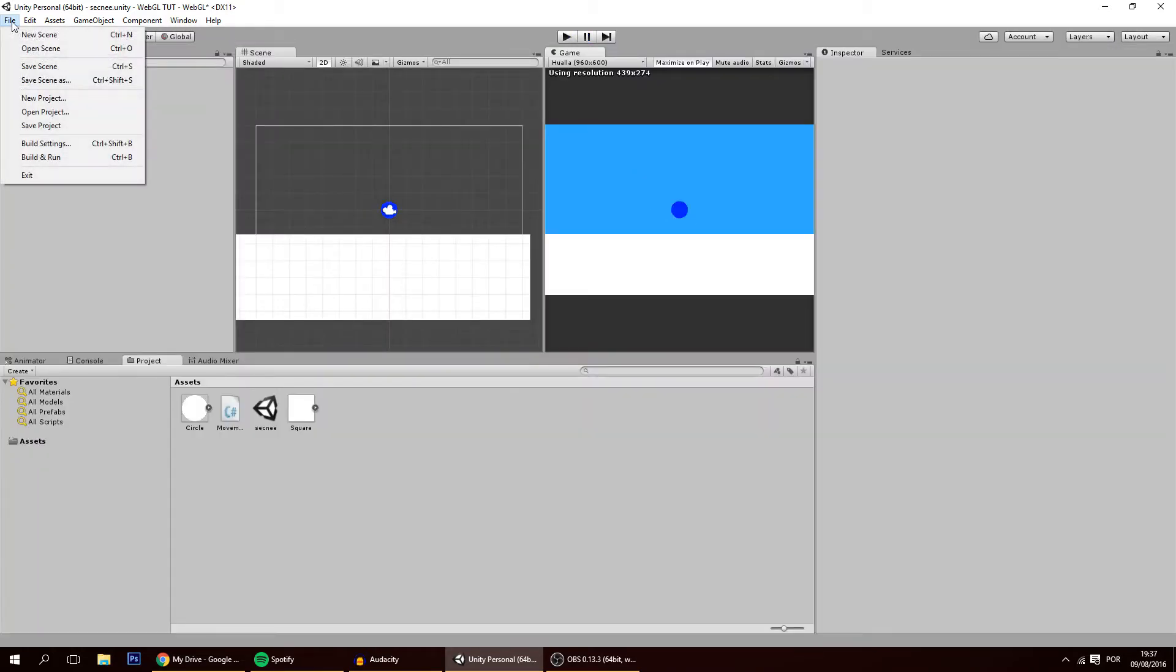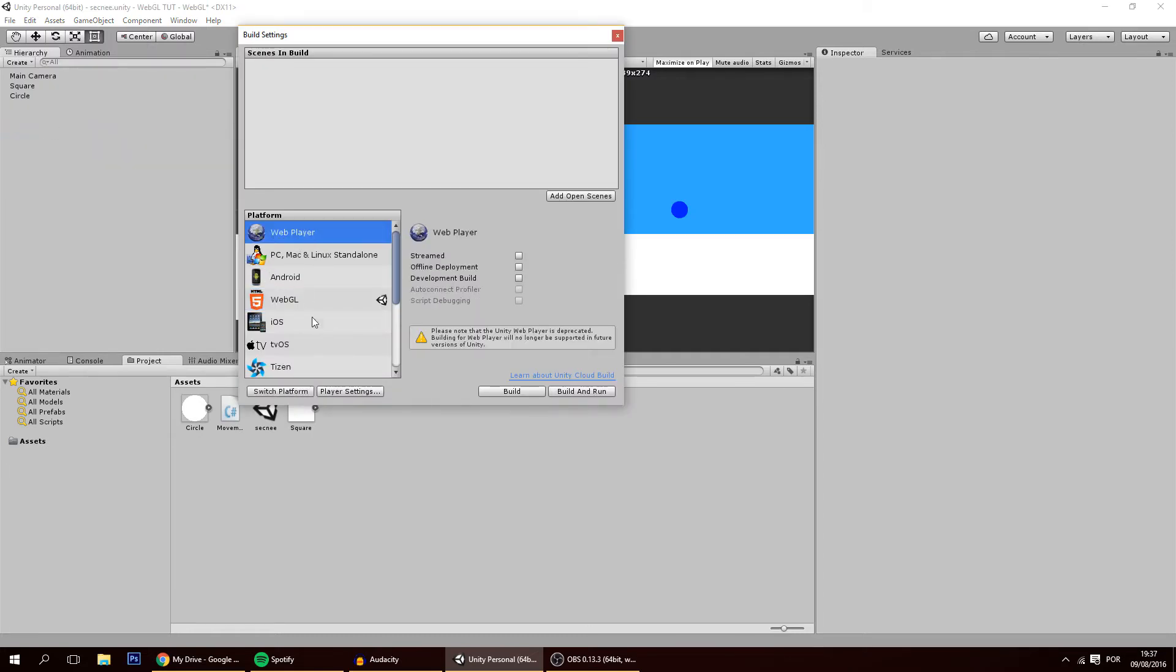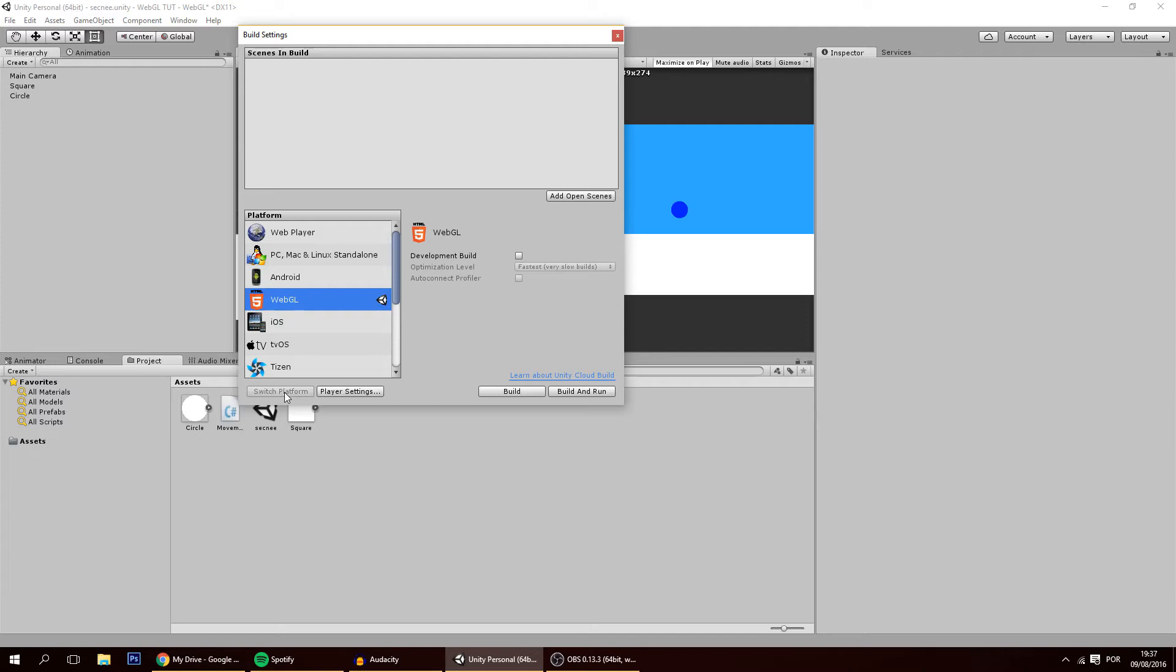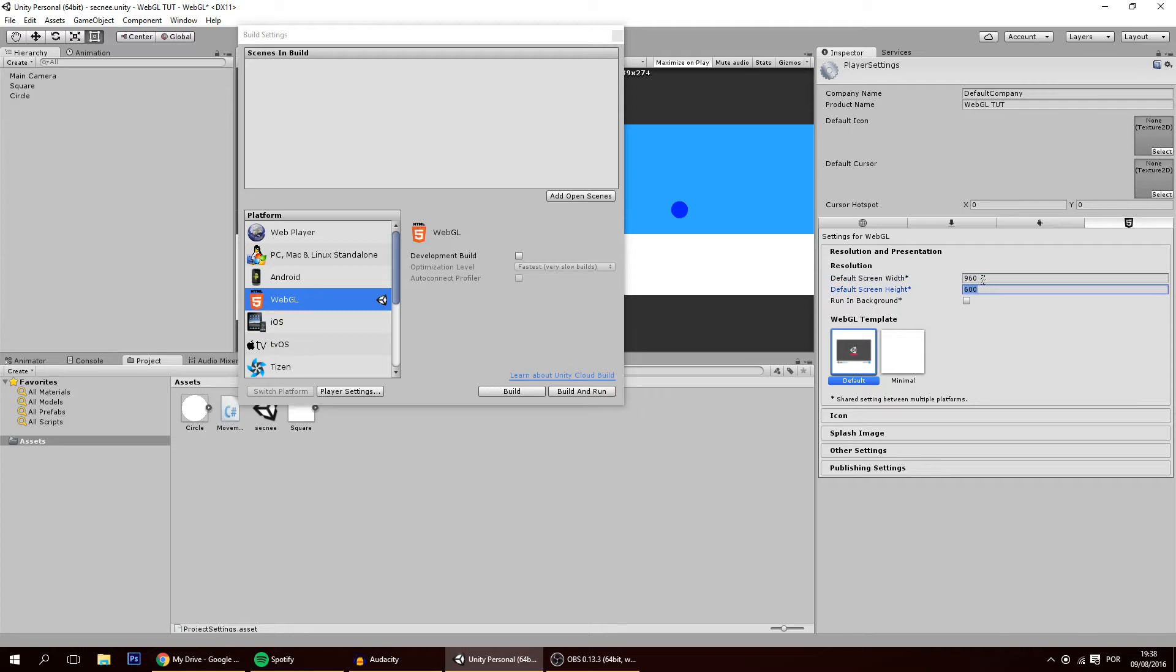Anyways let's go to File, Build Settings and make sure that if you have any other platform, click on this one and press Switch Platform. Then go to Player Settings and there's a couple of settings that you may want to change or not. These are important ones, the screen width and height. This can also be changed later on the HTML file that is generated but you can also change it here.